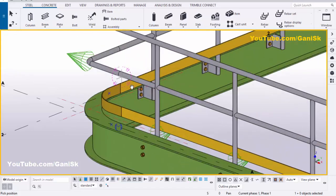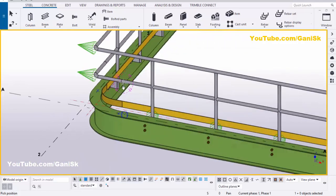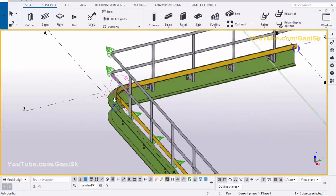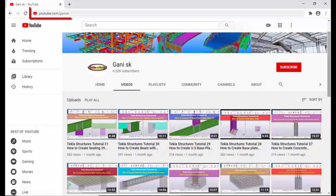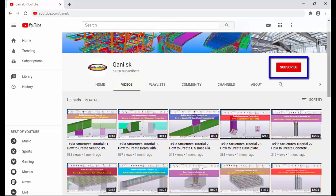That's it about how to create railings corner bend in Tekla Structures. If you like this video please like it and share it. If you have any doubts please comment below. For more Tekla Structures related videos please go to my channel, youtube.com/gainingsk — I will provide this link in the description. Please go to my channel and under videos you can find so many Tekla Structures related videos. Please click on the subscribe button to get notifications when I upload a new video. Thank you.